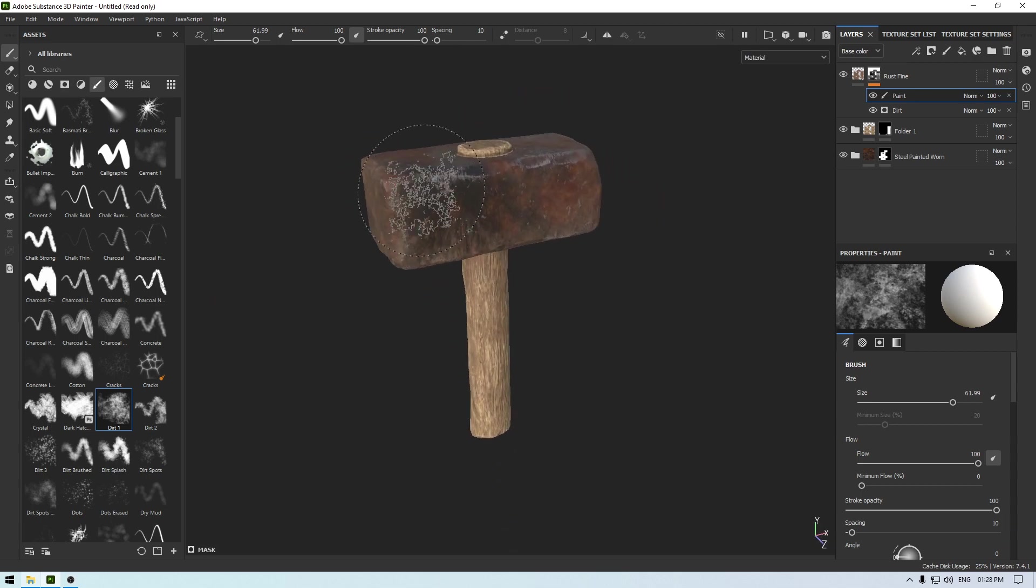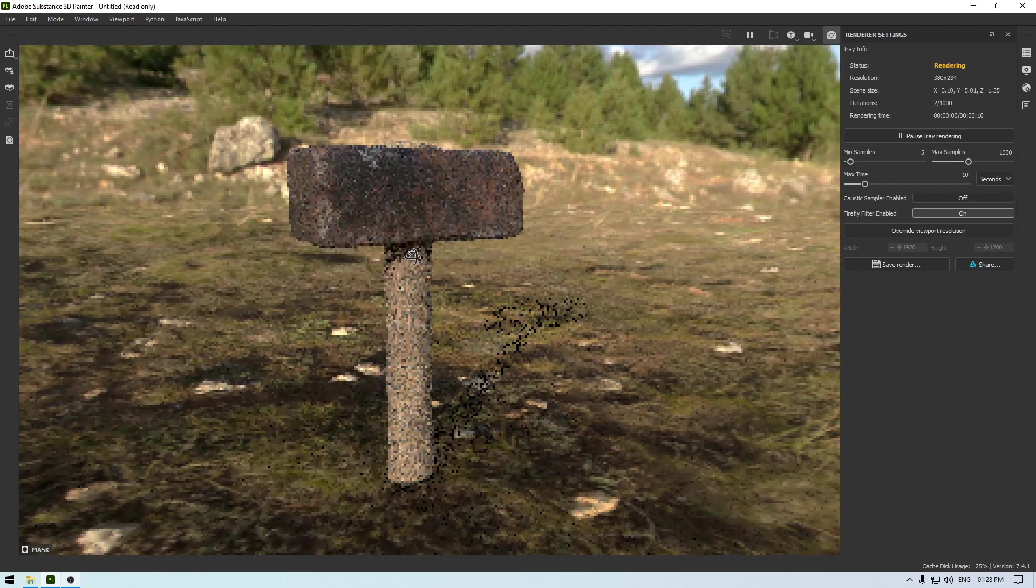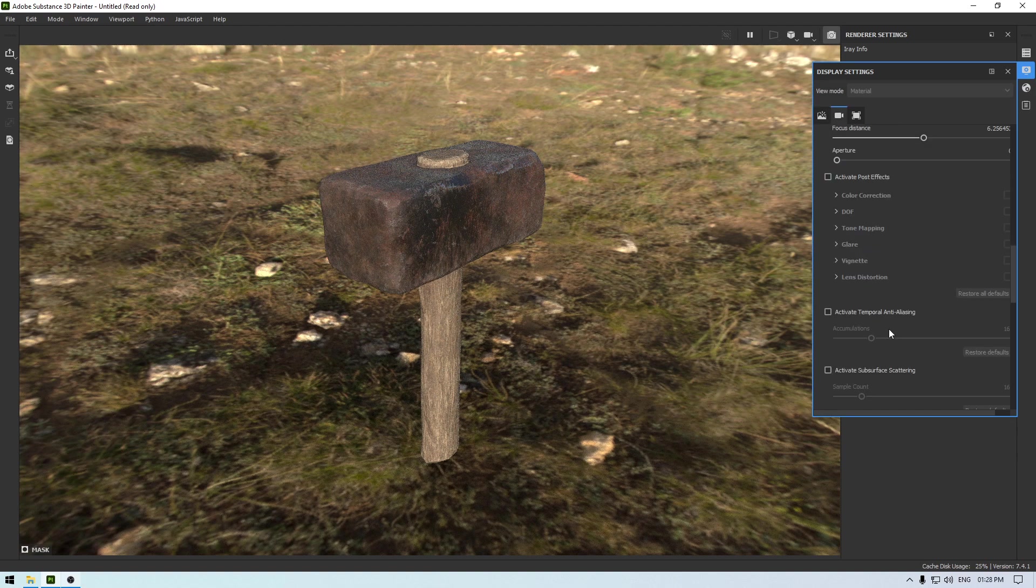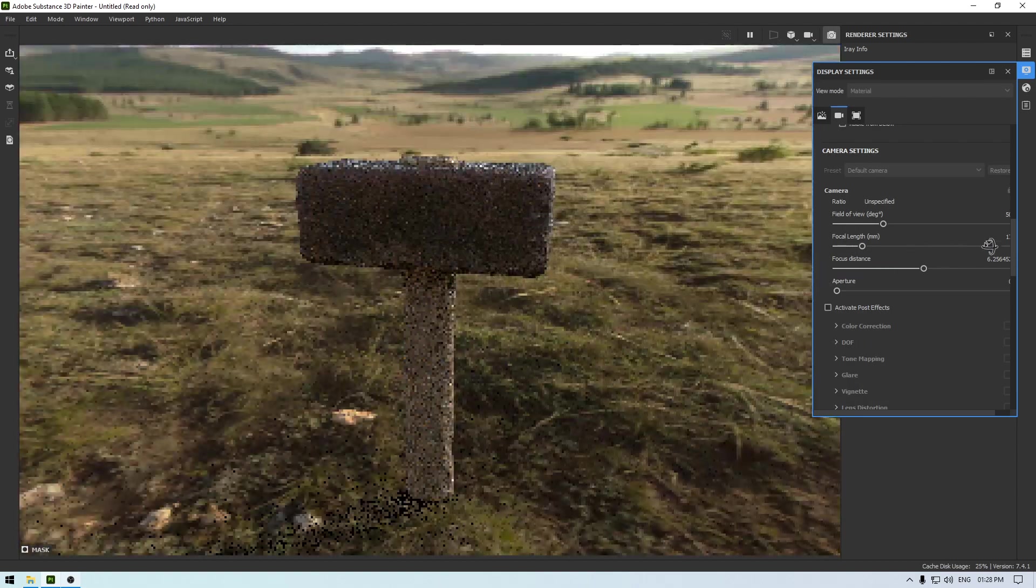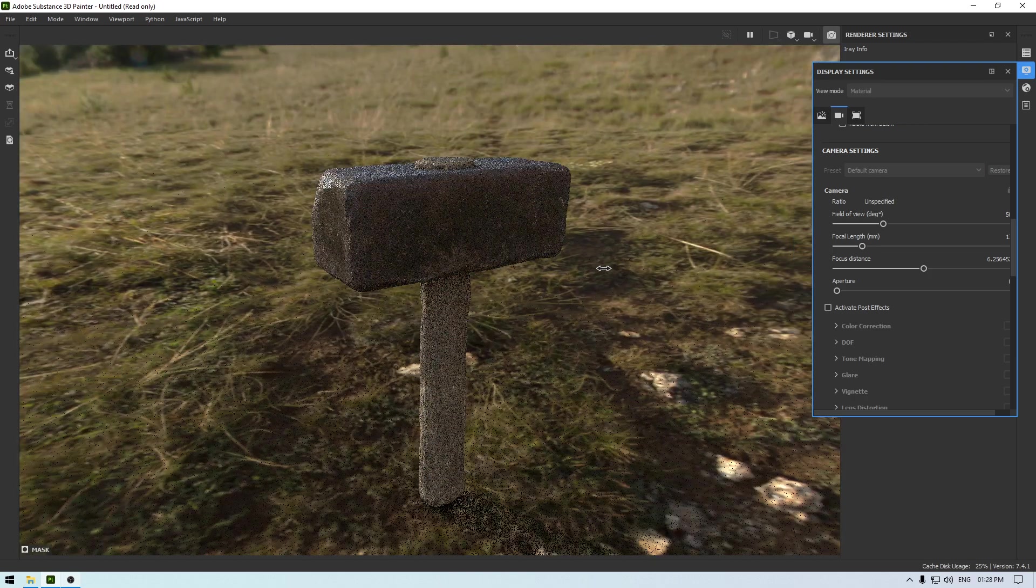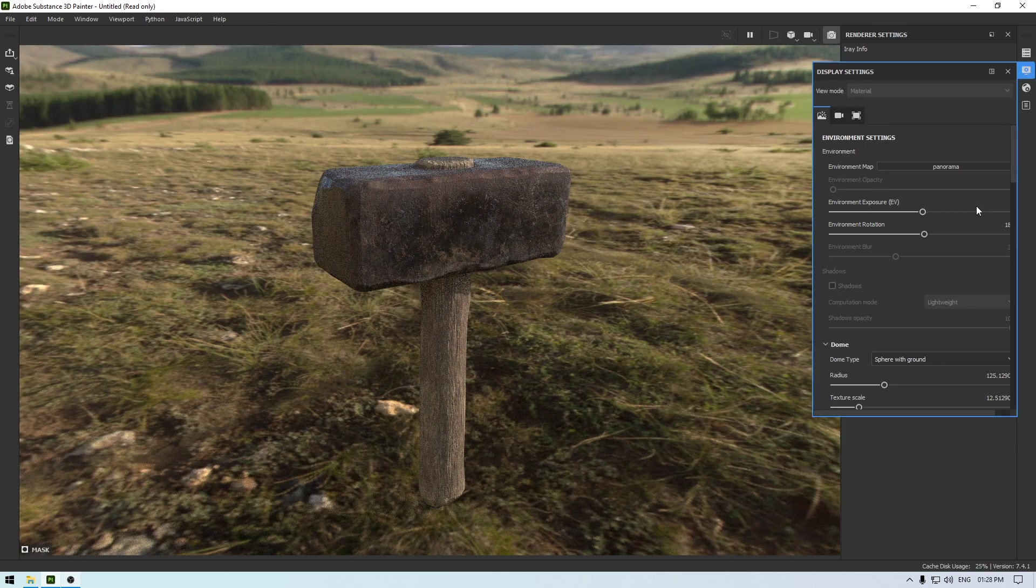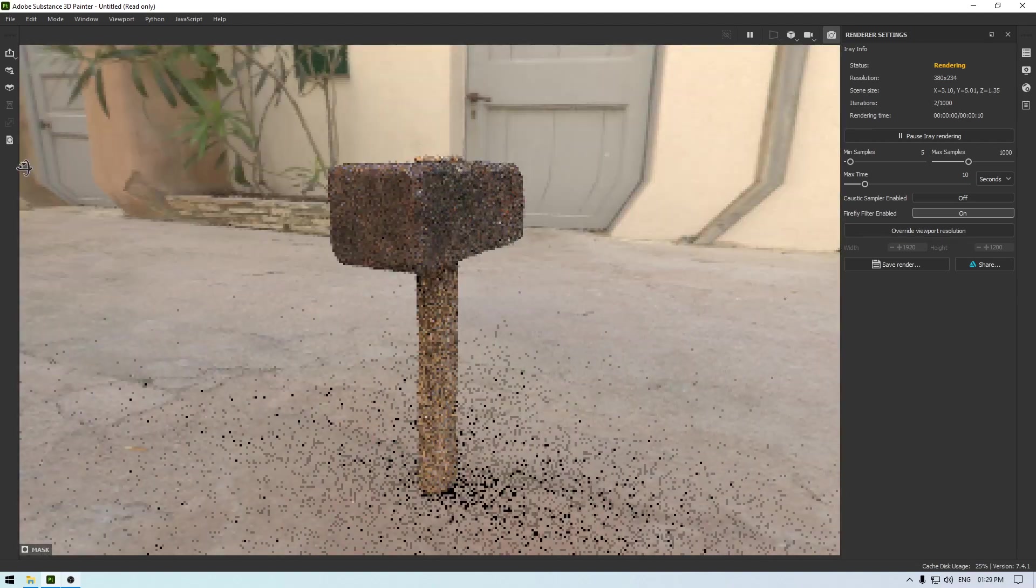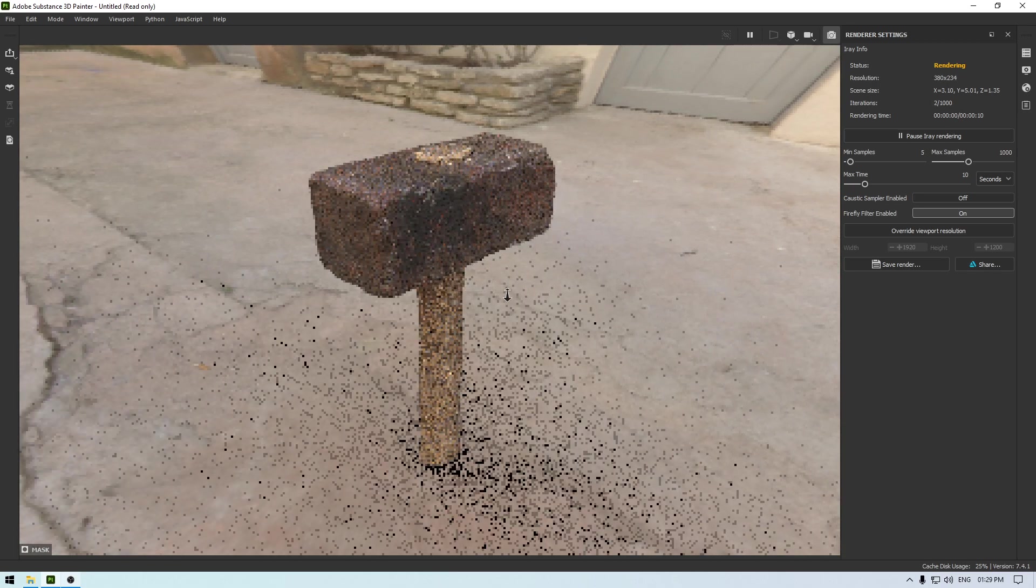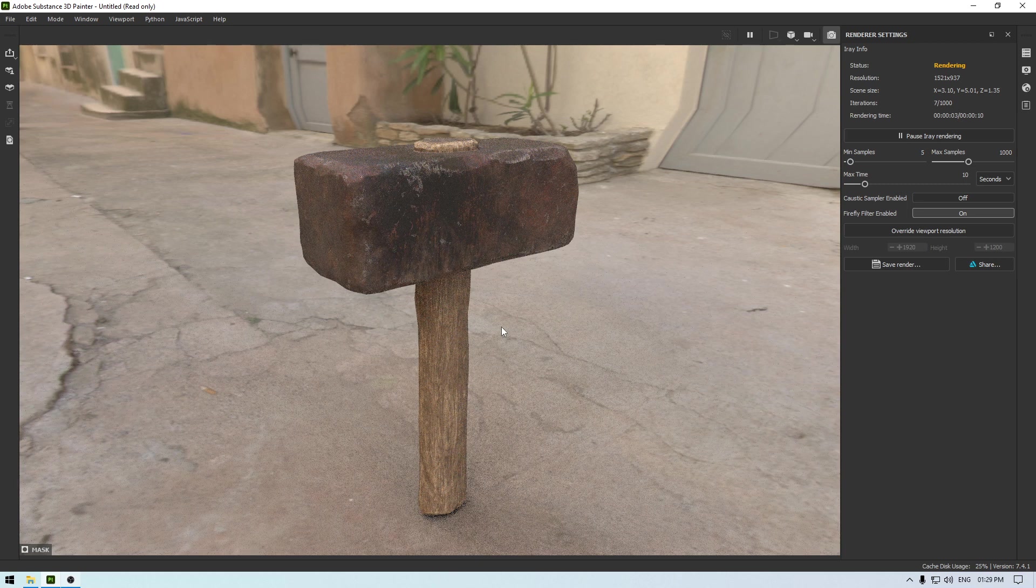So our hammer is done. Let's try to render this. So our hammer looks good.